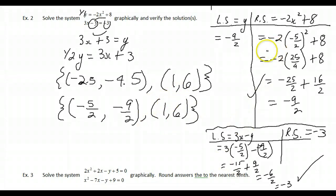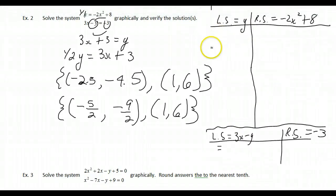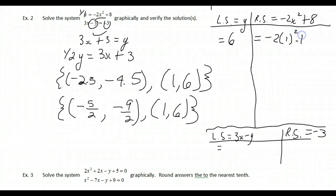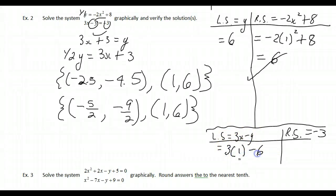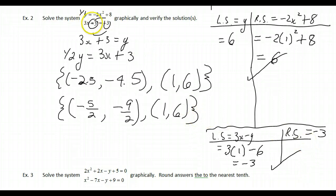Now verify (1, 6). Left side of the first equation: y = 6. Right side: −2(1²) + 8 = −2 + 8 = 6. True — the point (1, 6) is on the parabola. For the linear equation: 3(1) − 6 = −3. True — the point (1, 6) is also on the straight line.